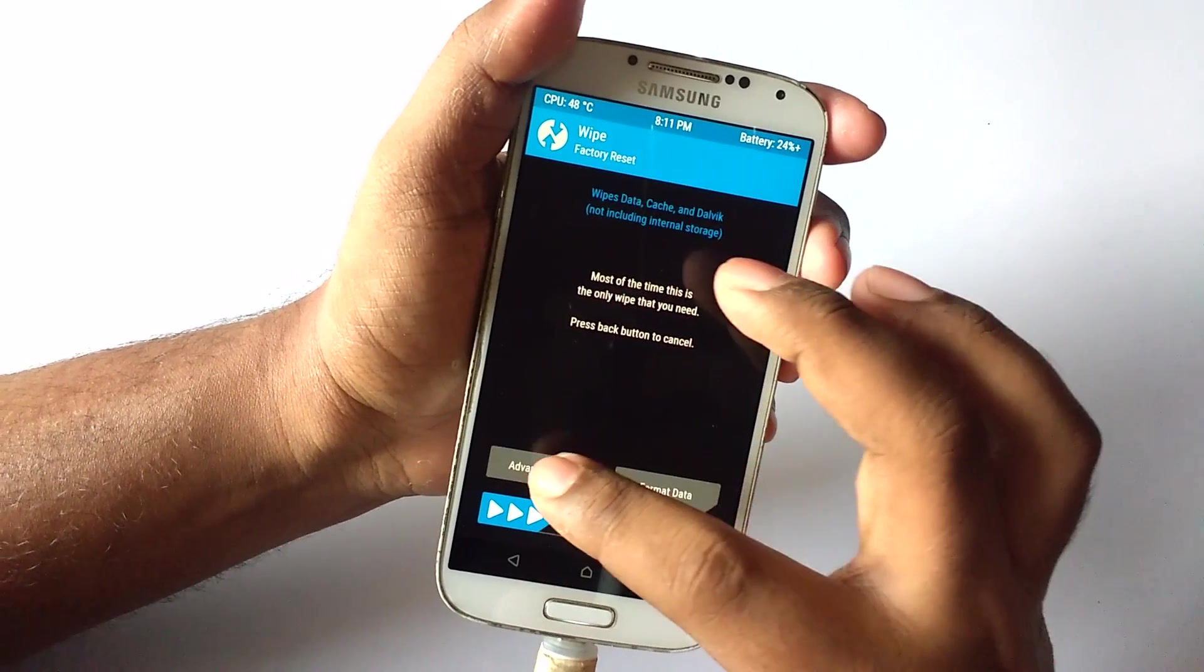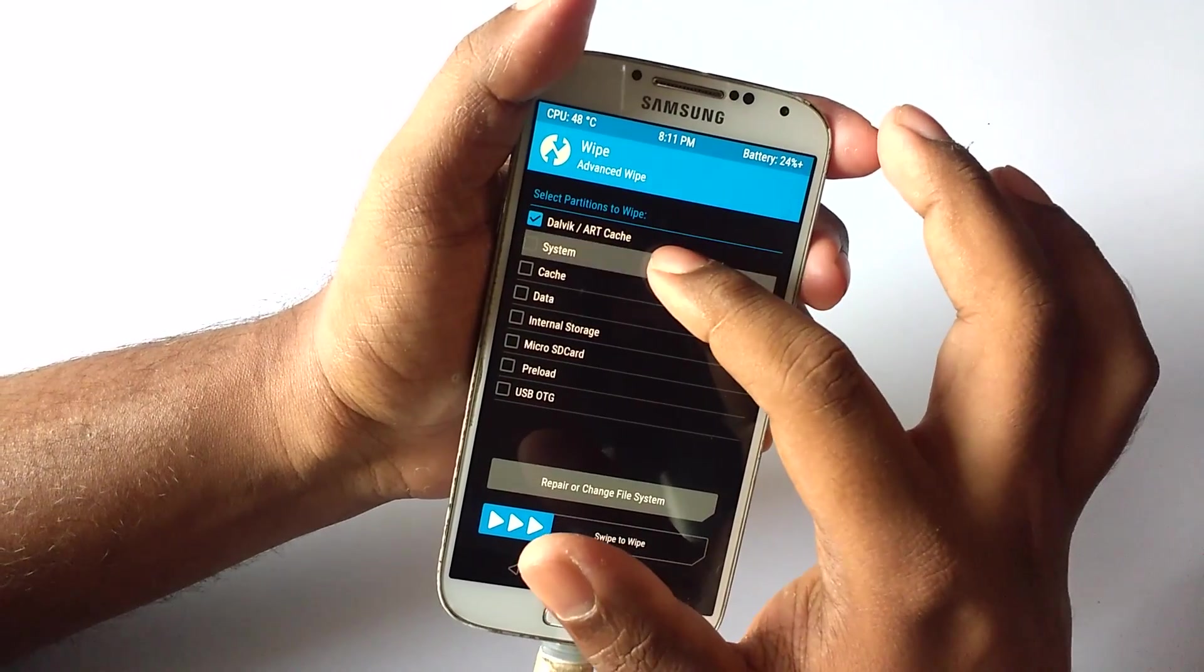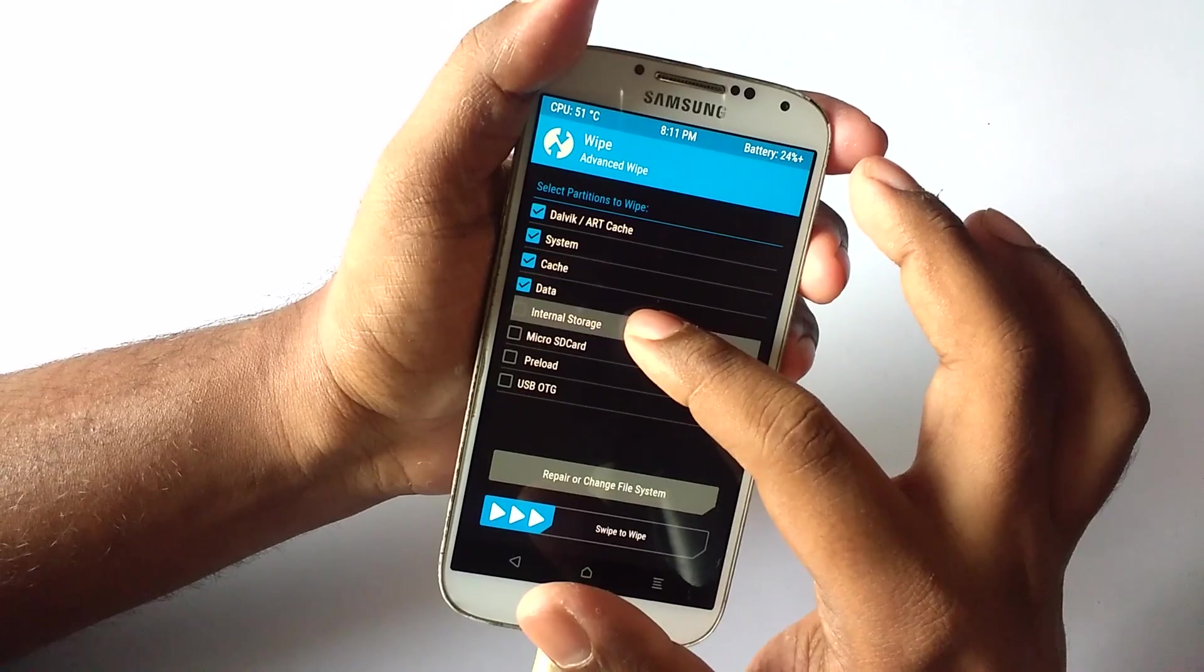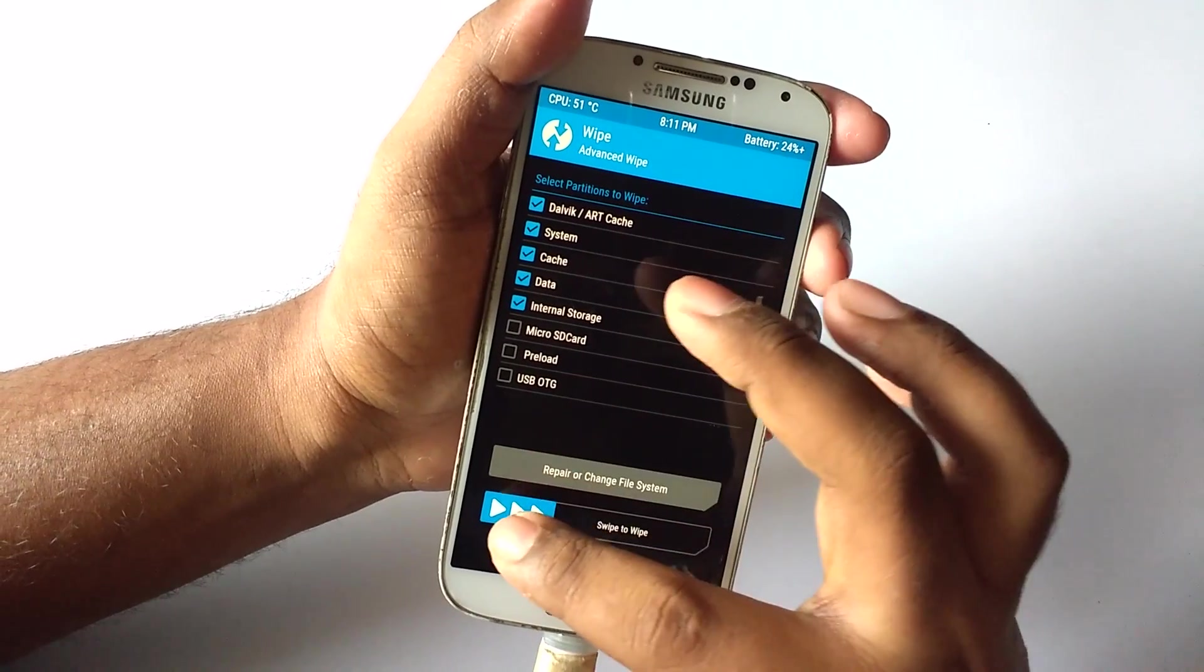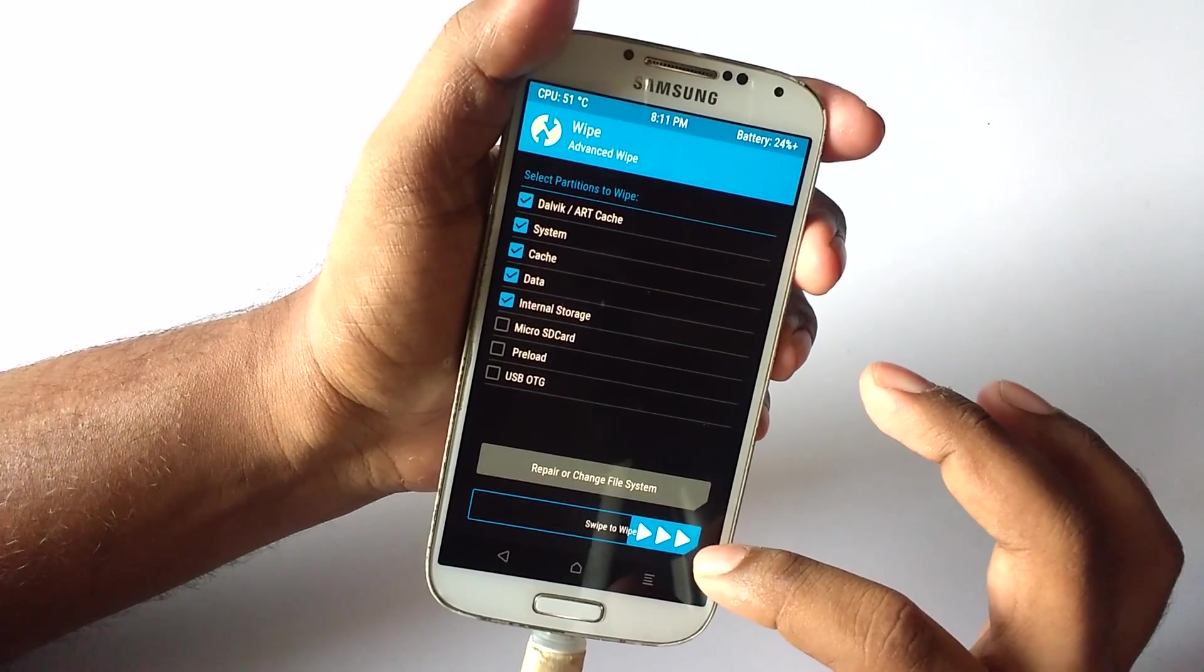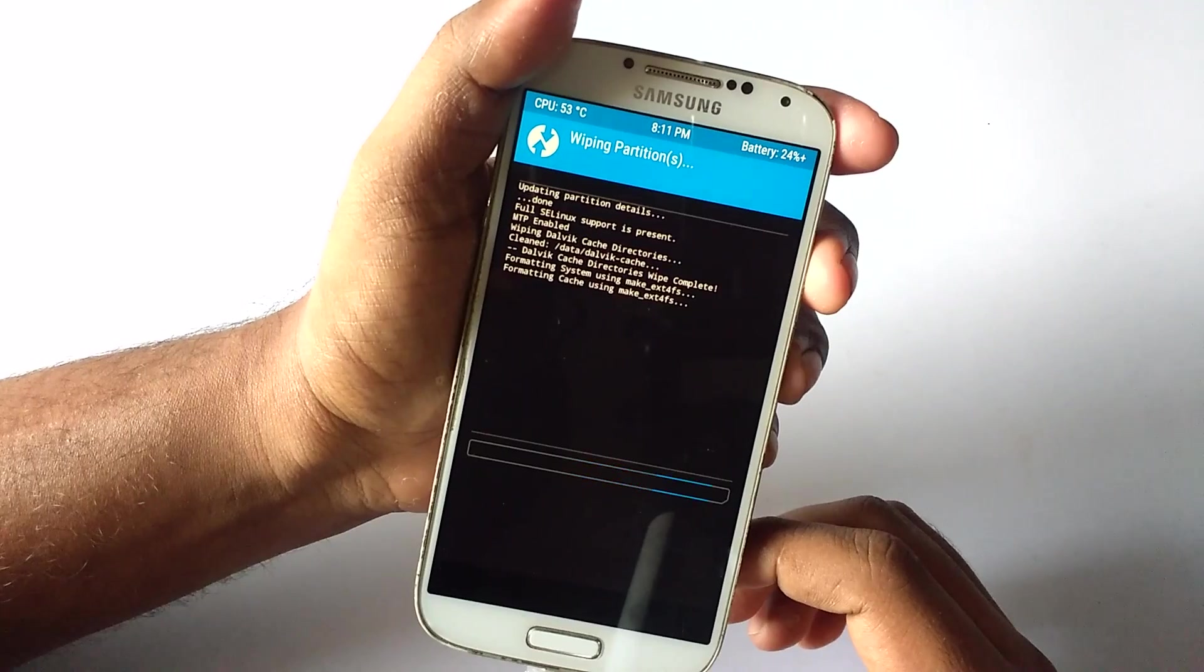And once when it is done, select wipe and select advanced wipe. Now select everything except the external storage and the USB if you have connected it, and then swipe to wipe.